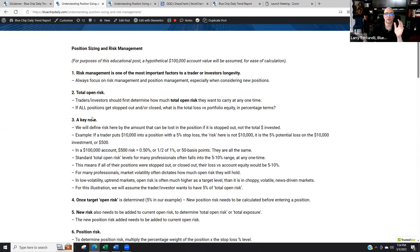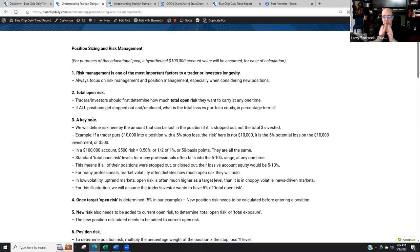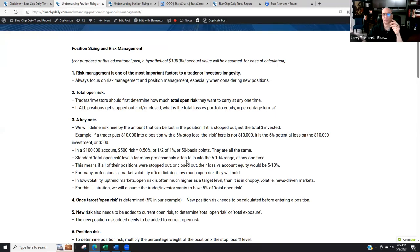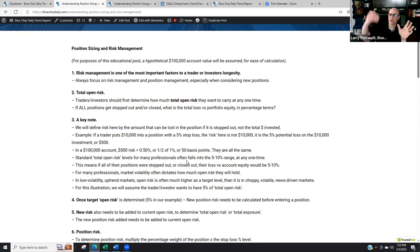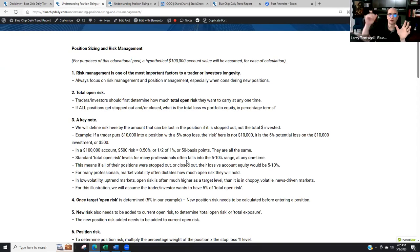So if we ask how much risk is in this position, it's not $10,000 but the $500 that represents the stop loss — what would actually be lost. Standard total open risk levels for many professionals often fall into the 5 to 10% range at any one time. Hypothetically, with a $100,000 account, they take a series of positions and decide to risk 5%. If all positions are stopped out, they lose $5,000 and the account is down to $95,000.